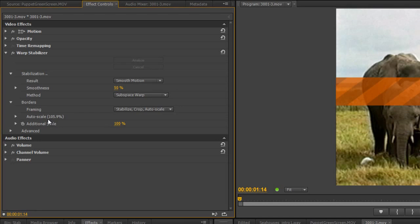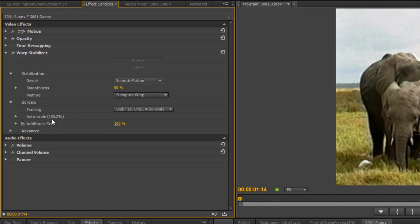We can see here, actually it says Auto Scale 103% now. So it's 105% when it's on No Motion, and it's 103% on Smooth Motion.